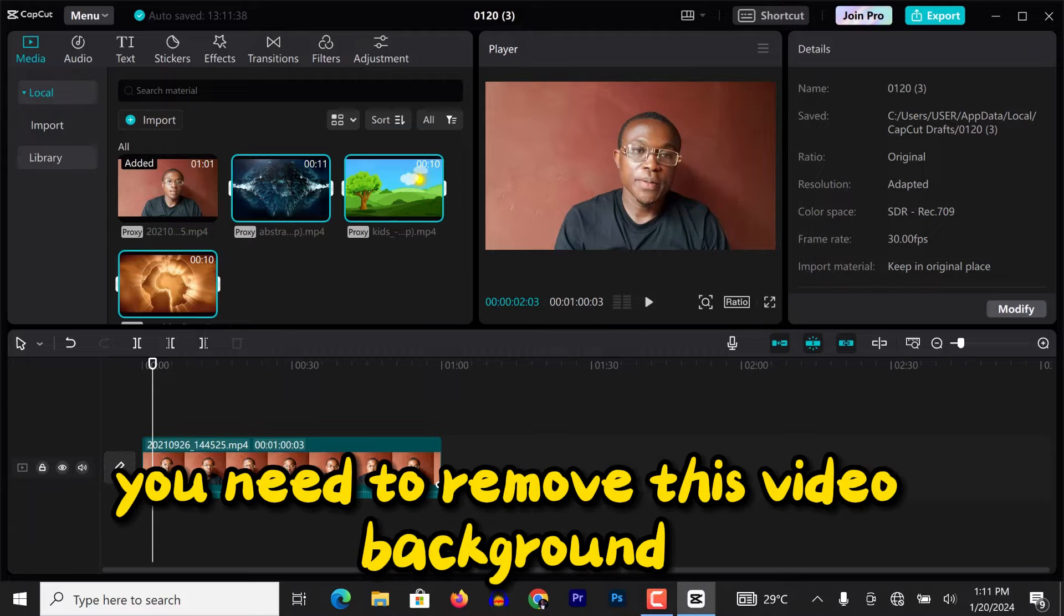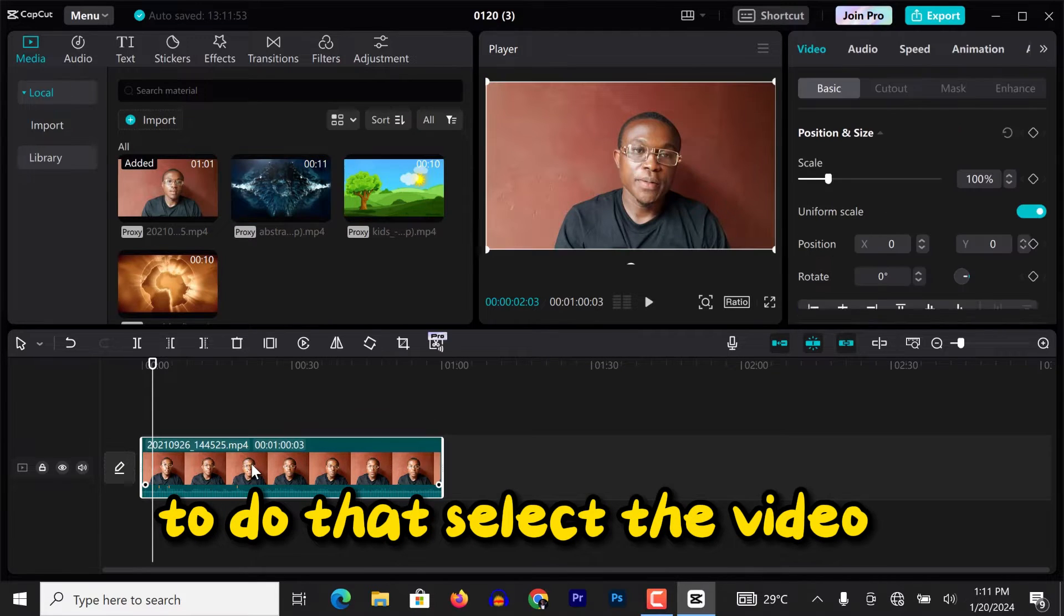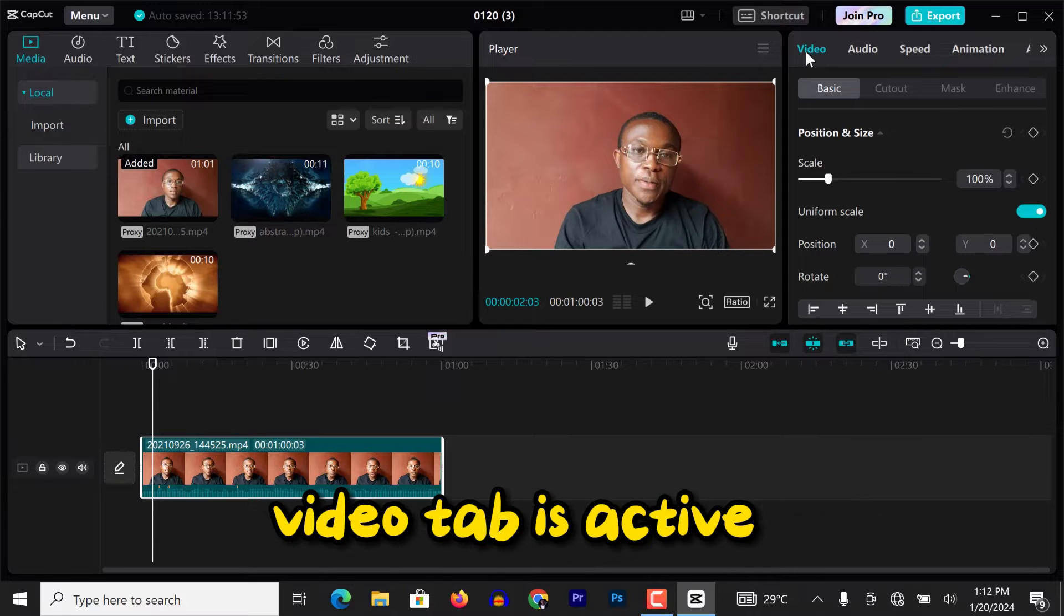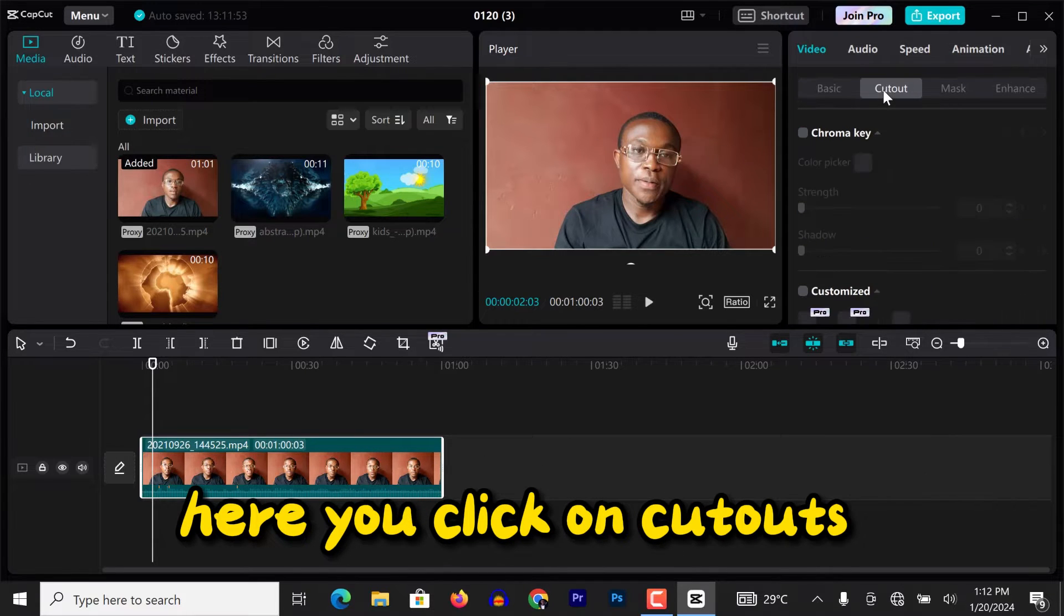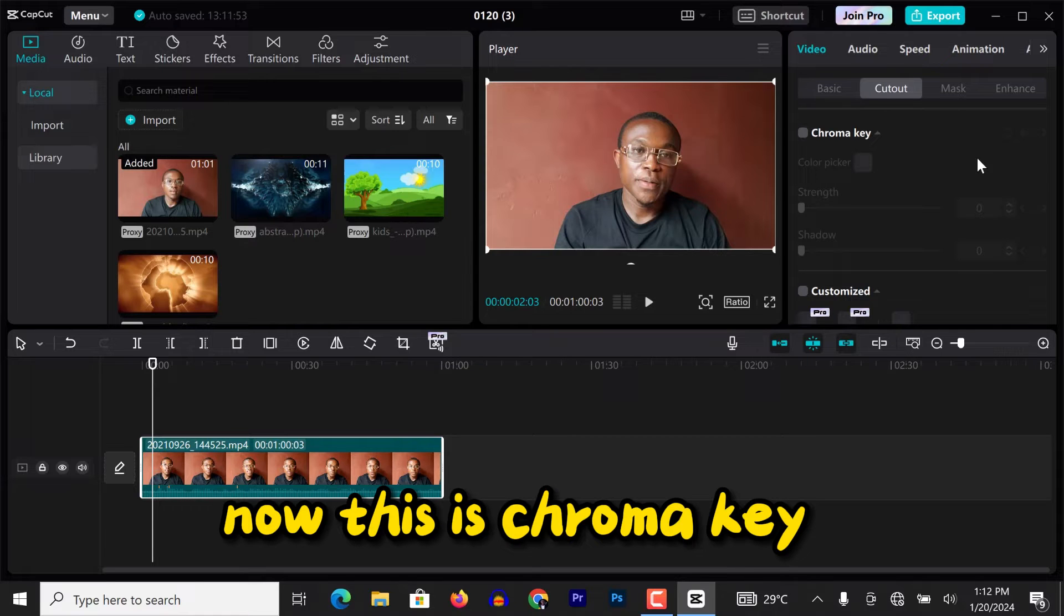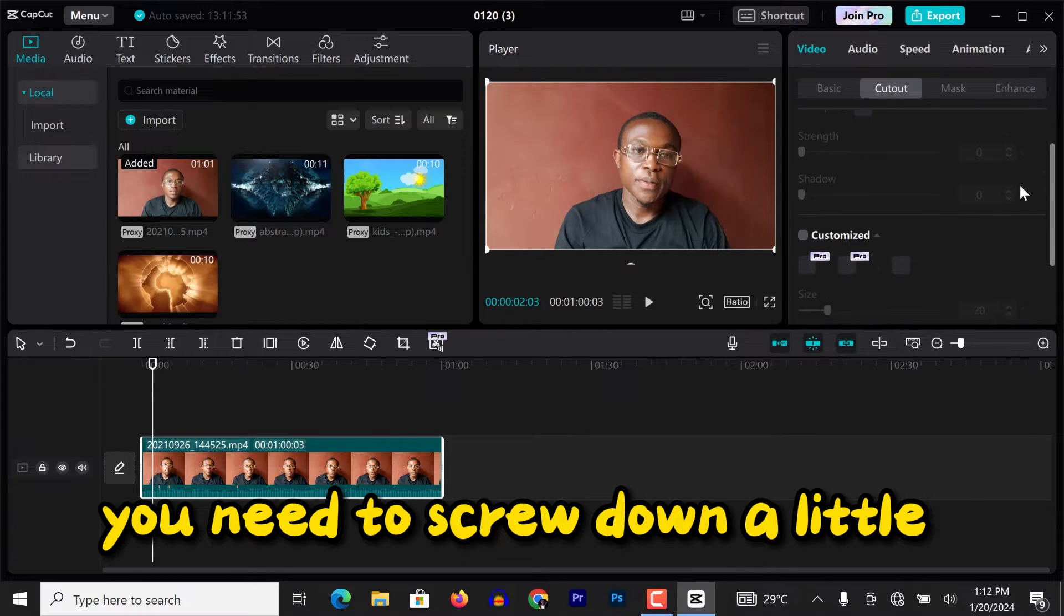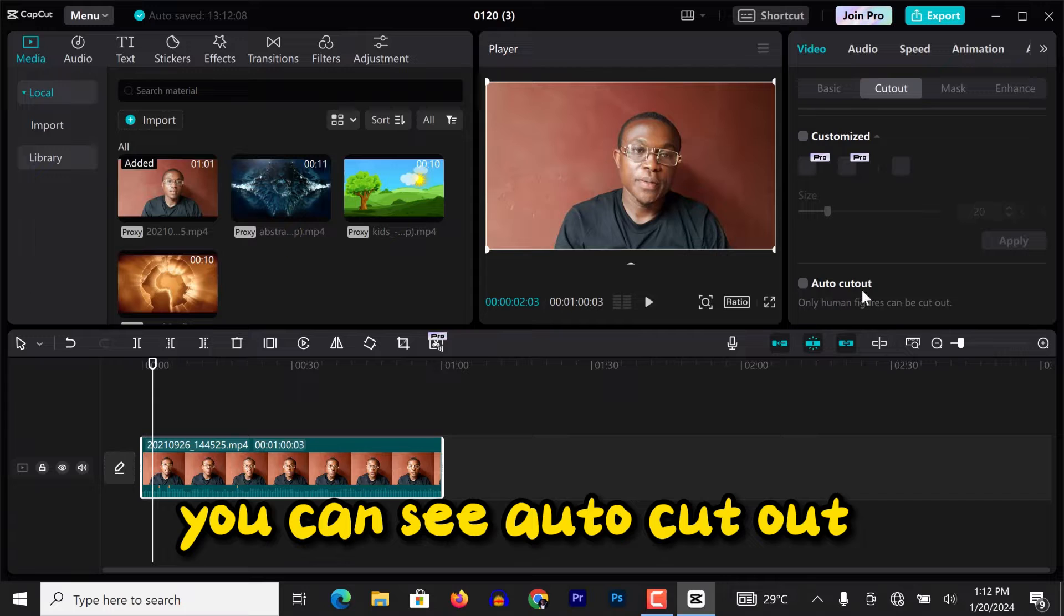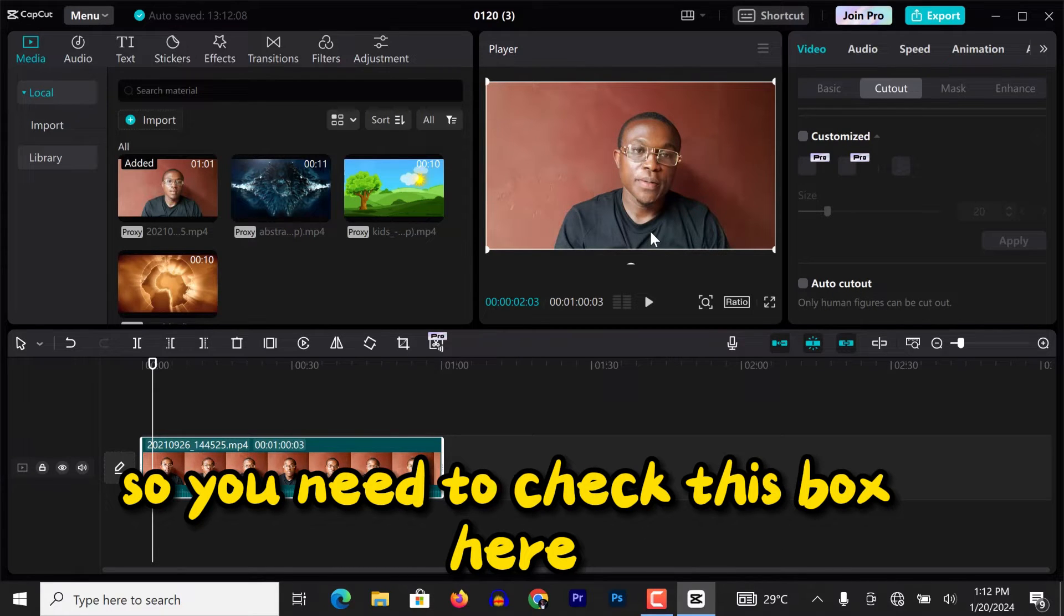But first of all, you need to remove this video background. To do that, select the video. Then under video, you can see video tab is active here. You click on cutout. Now this is chroma key. You need to scroll down a little. You can see auto cutout. Only human figure can be cut out, so you need to check this box here.